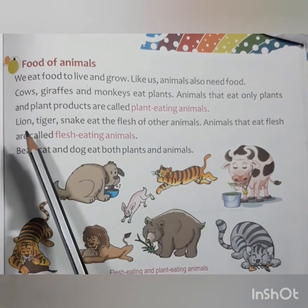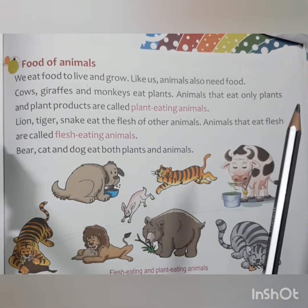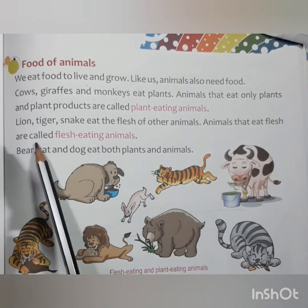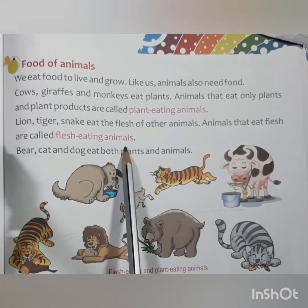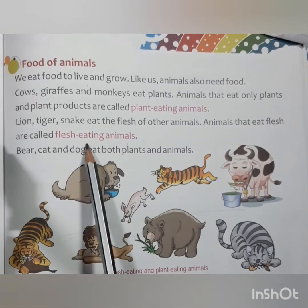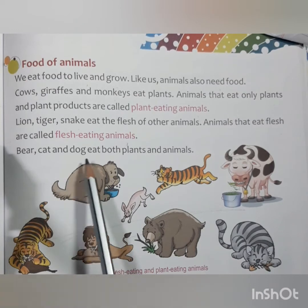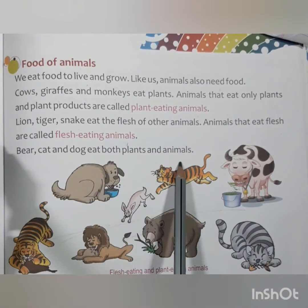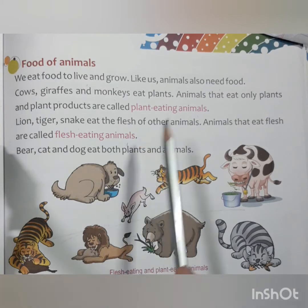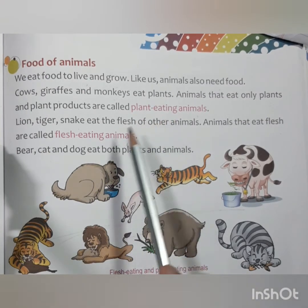Lions, tigers, and snakes eat the flesh of other animals. Animals that eat flesh are called flesh-eating animals. Then there are animals like bears, cats, and dogs that eat both plants and animals.